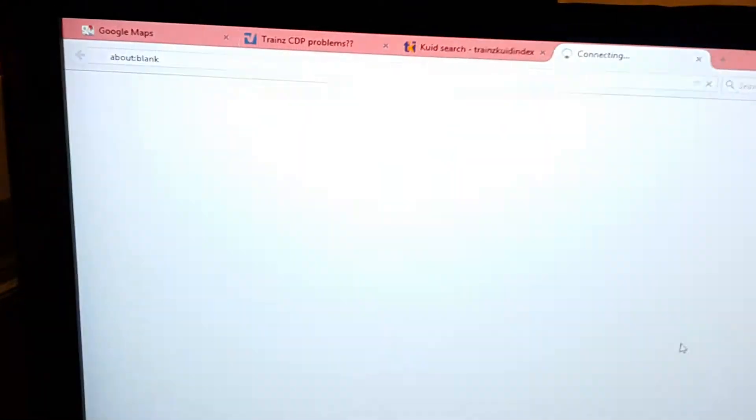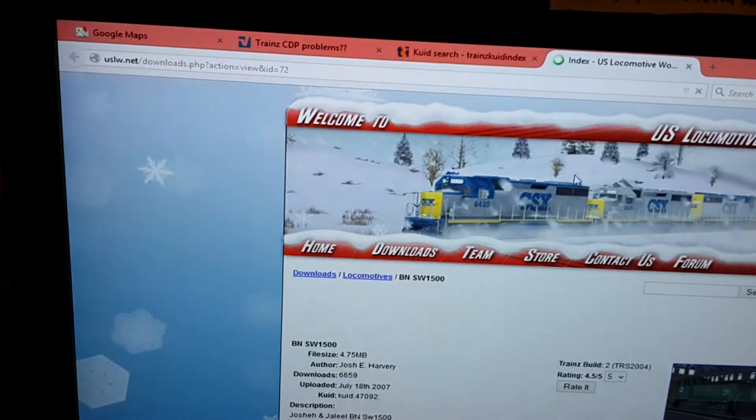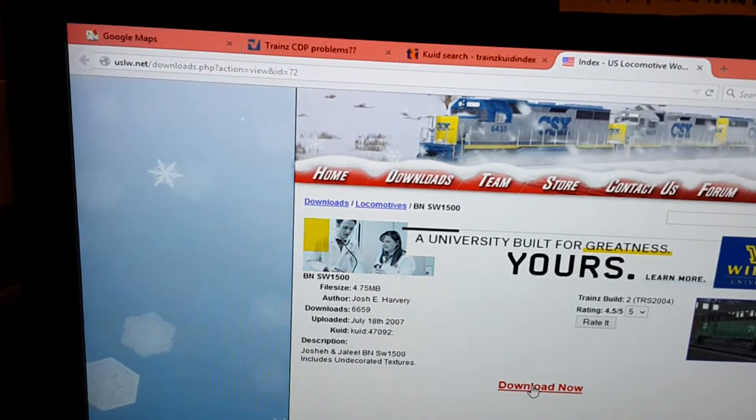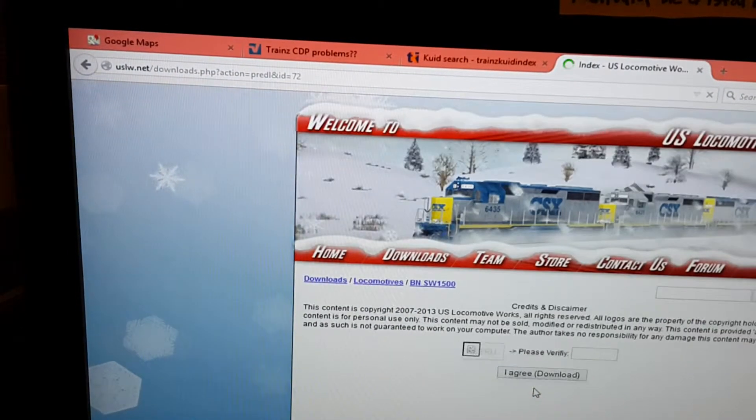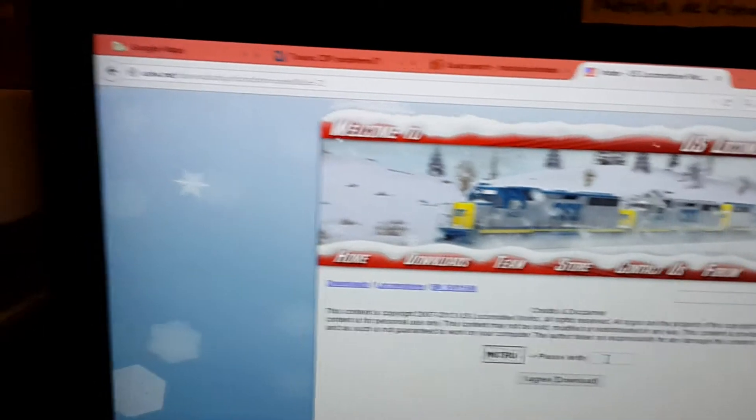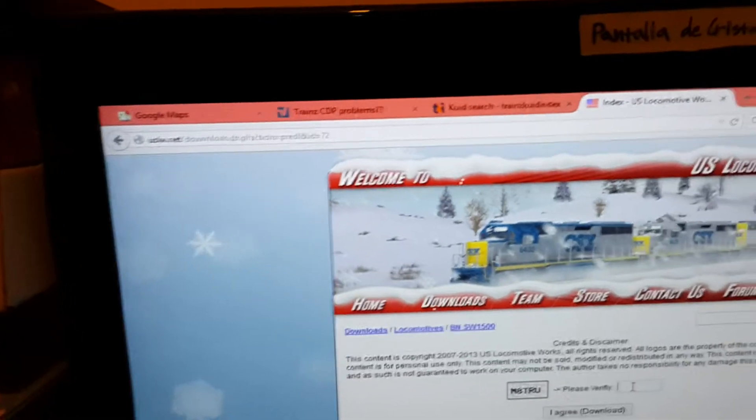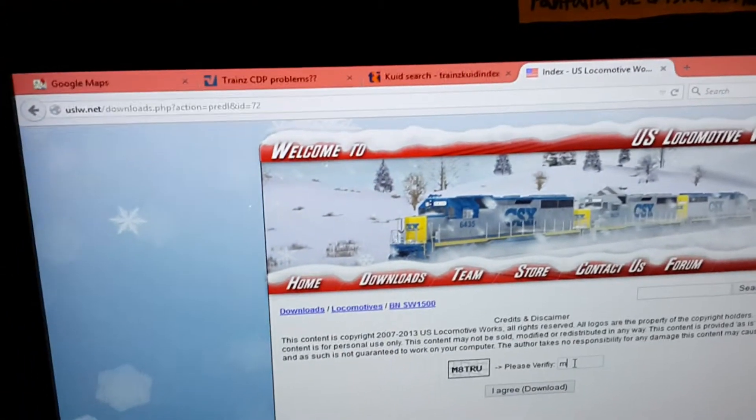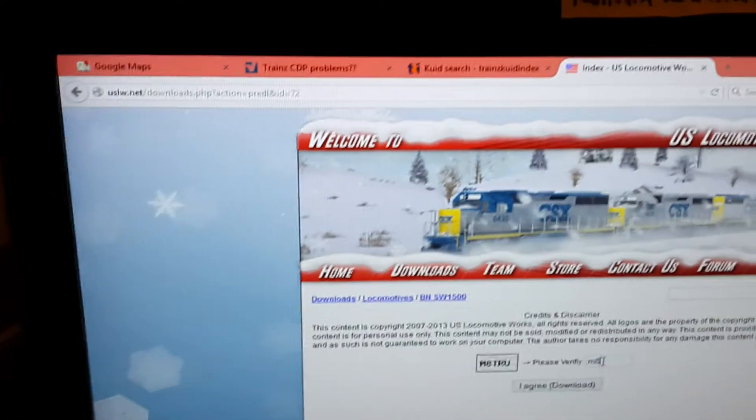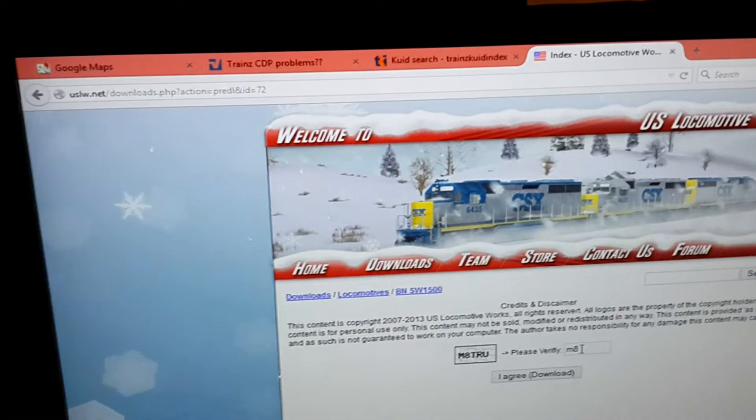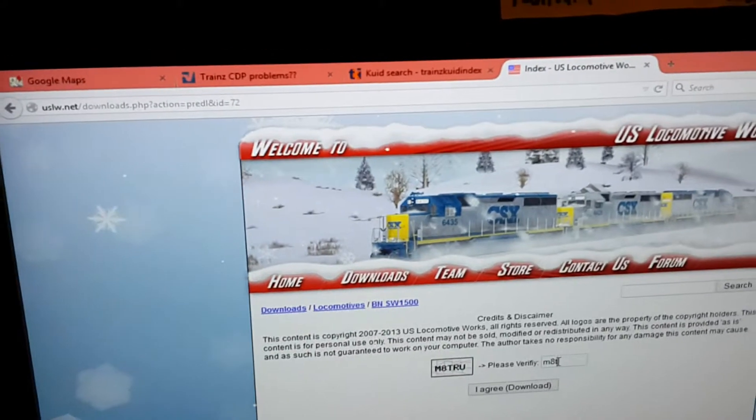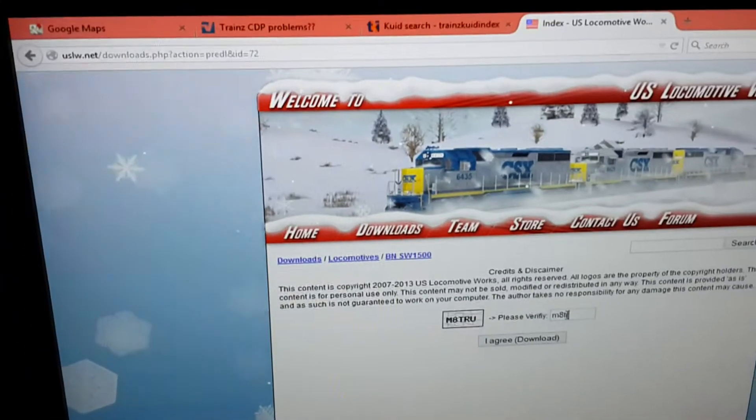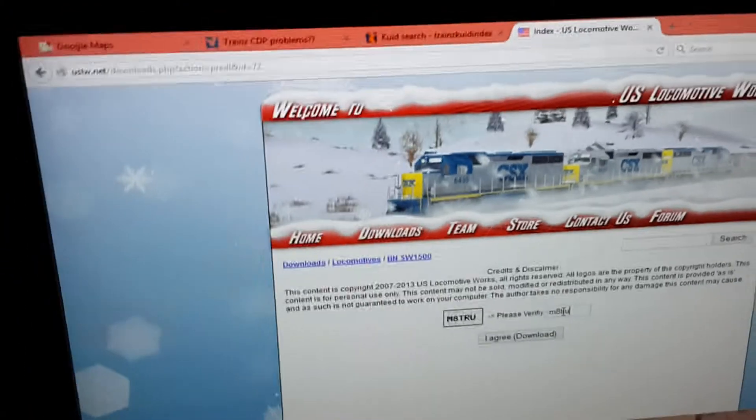even though it managed to locate the website the locomotive is located on, I can't seem to download it. Let's see, M-A-T-T-R-U.